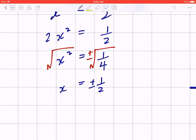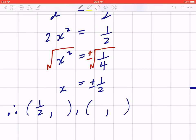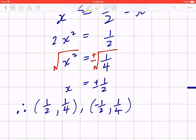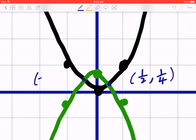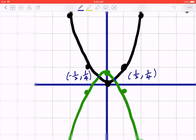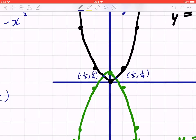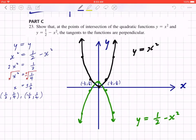In coordinate form: for x = ½, plugging back in gives y = (½)² = ¼, so the point is (½, ¼). For x = -½, squaring gives positive ¼, so the point is (-½, ¼). Go back to the diagram and label these points — right by ½, up by ¼, or left by ½, up by ¼. You can now see the slopes of the two functions, and we want to show the tangents are 90 degrees apart.